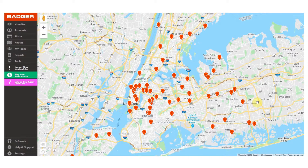It's hard to schedule your day and plan your routes by using a map, your calendar, and your customer data all in different programs. Badger combines all these elements and allows you to plan your days around your best opportunities and to optimize your time on the road so that you can boost your sales.